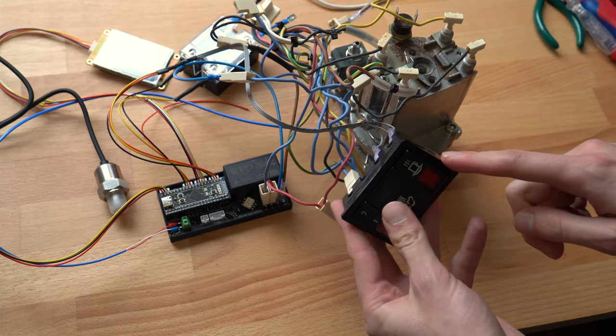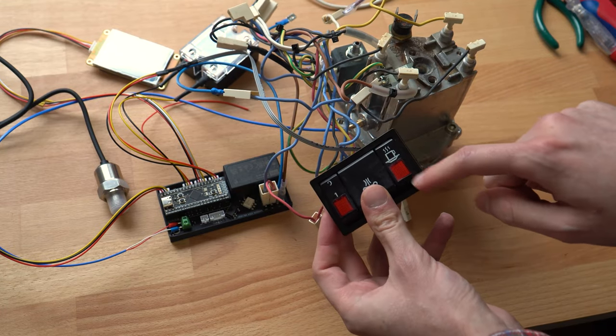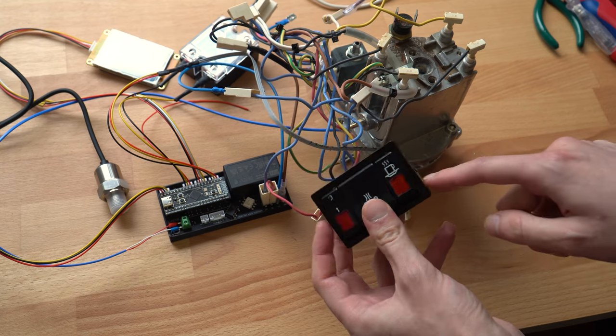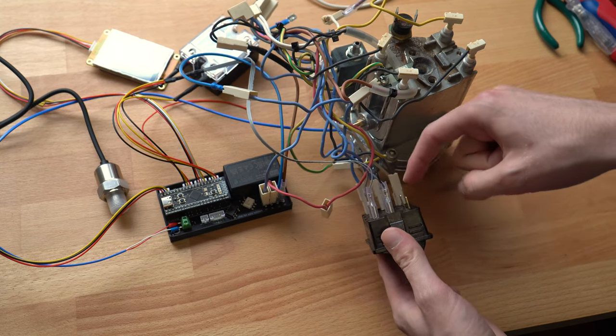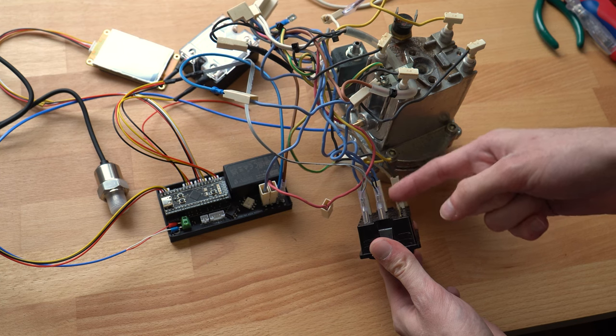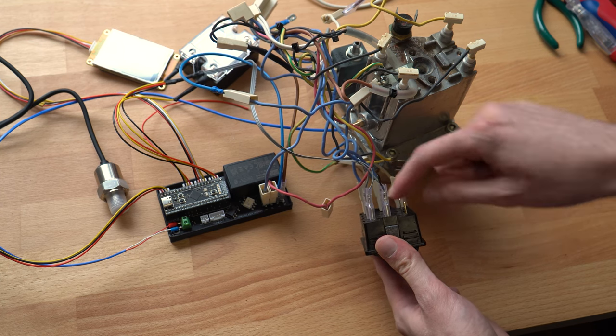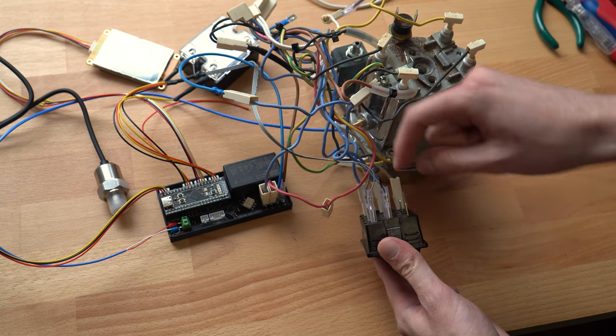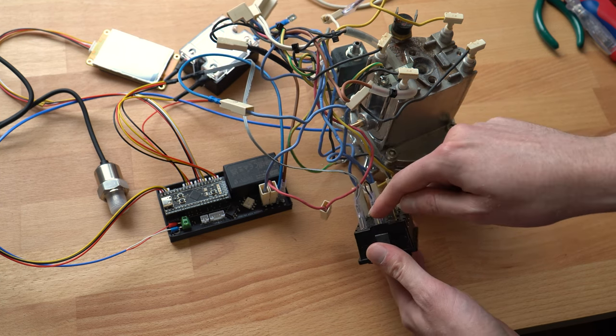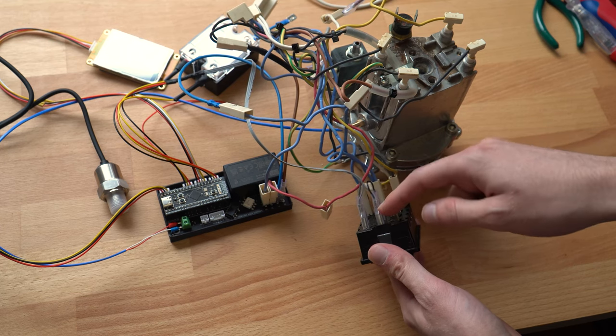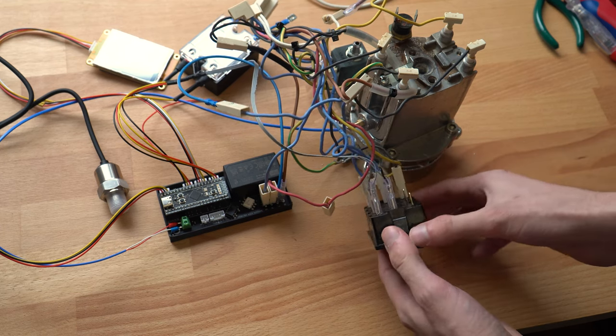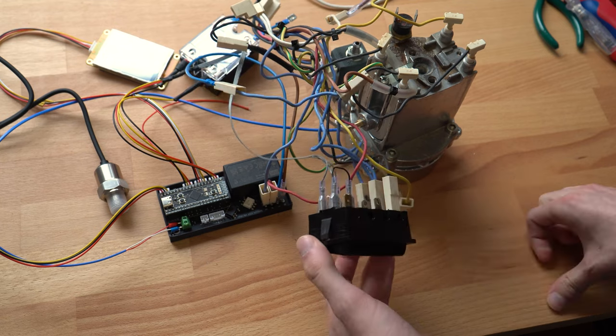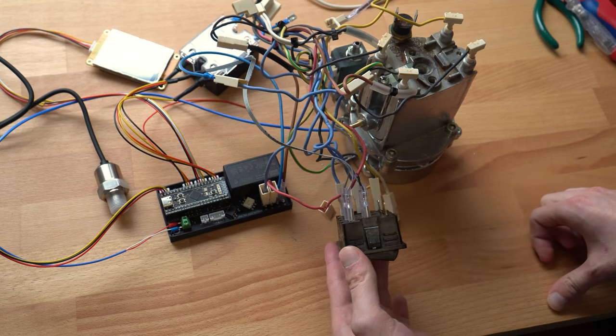This means we also cannot use this light on the brew switch anymore. Because usually this would expect line voltage between these terminals. Which means this would be either neutral or live. And that's now connected to ground of the microcontroller. And we cannot have that.